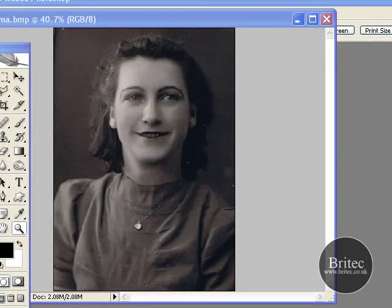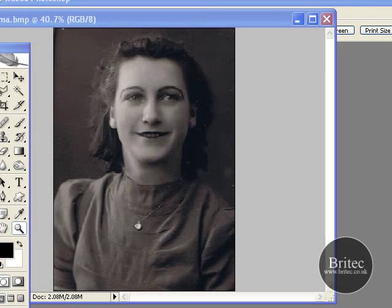Hello again, welcome to this tutorial part of our photo restoration series that we are making.